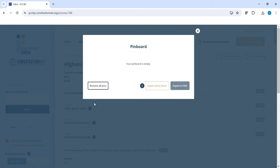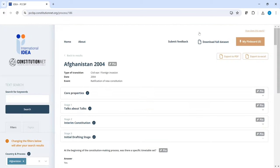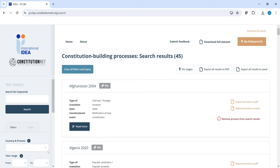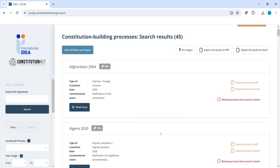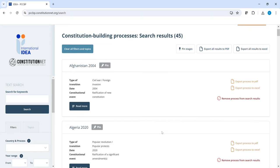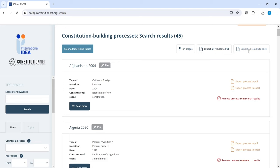Once you're done with the pin board, you can close it by clicking the button on the upper right corner. On the results page, you have two options. You can export to PDF or to Excel either a particular process, here on the right hand side. Or if you're reviewing more than one process, you can export all results of your search to either PDF or Excel, here on the upper side.